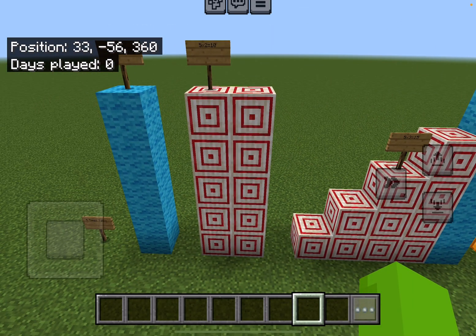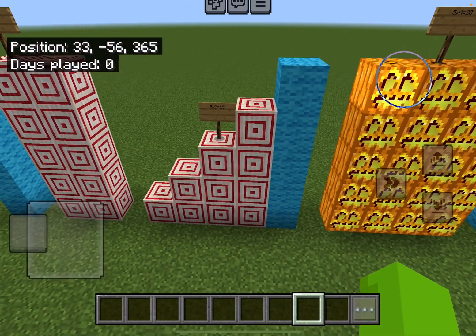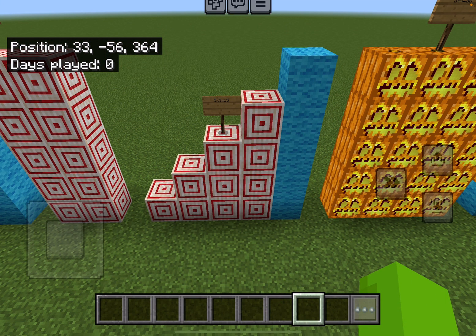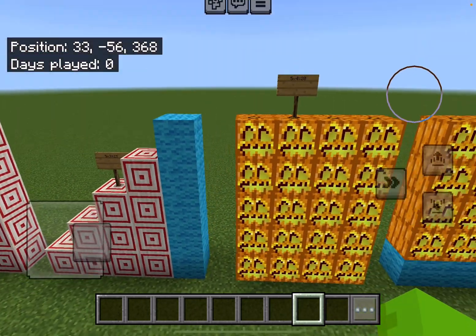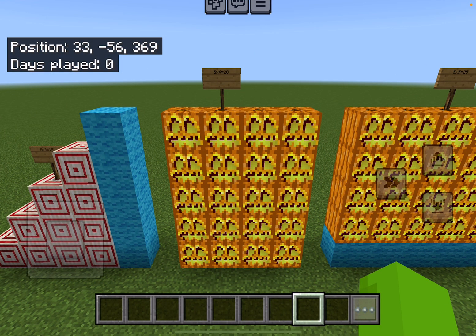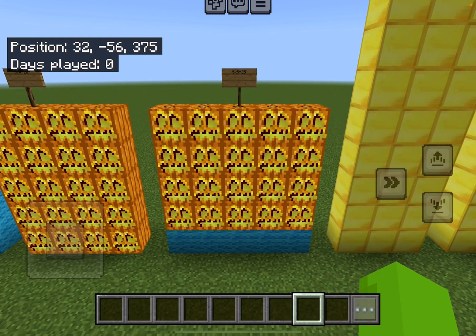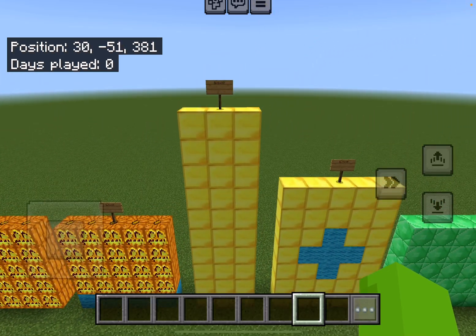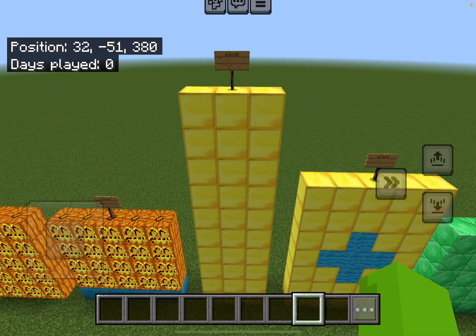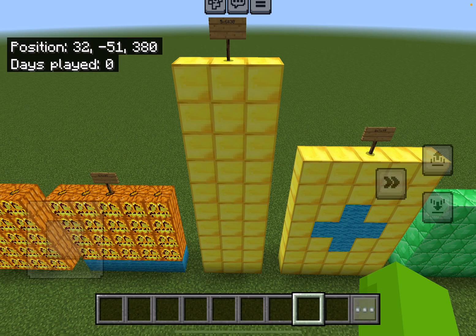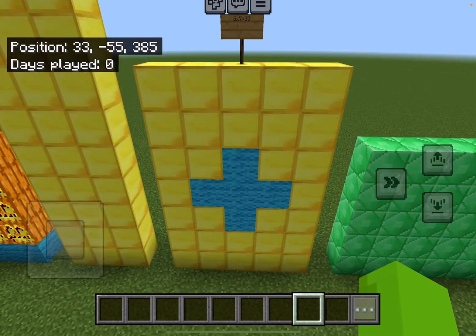Five times two equals ten. Five times three equals fifteen. Five times four equals twenty. Five times five equals twenty-five. Five times six equals thirty.